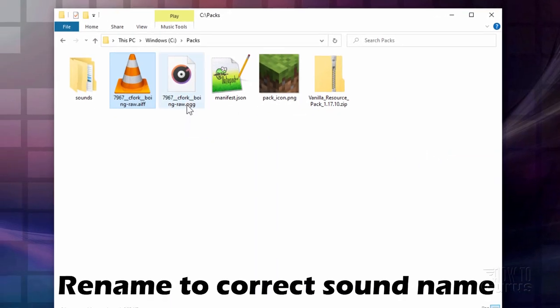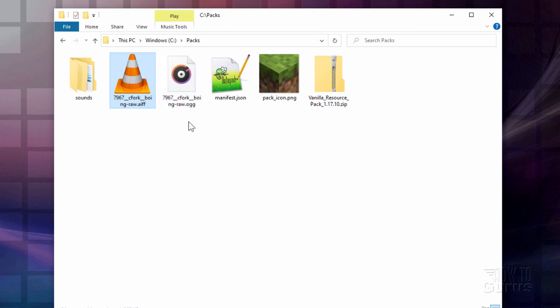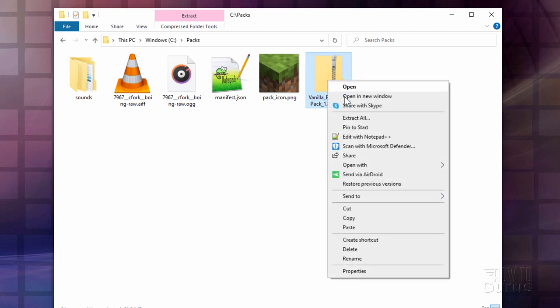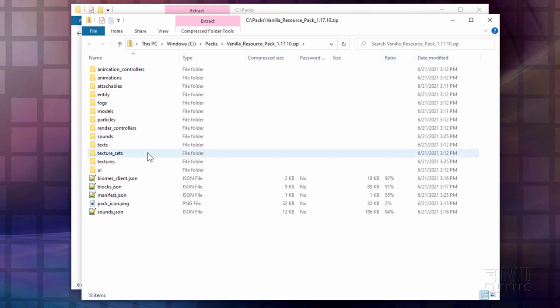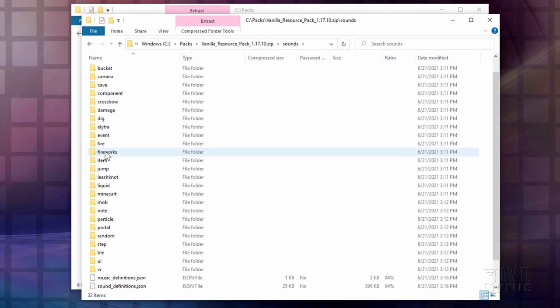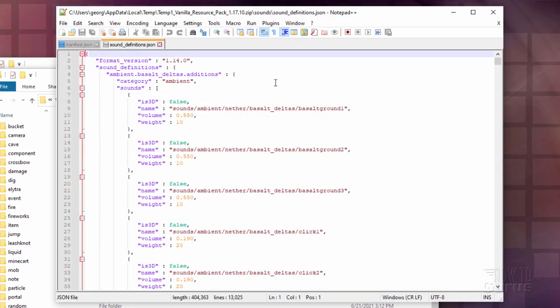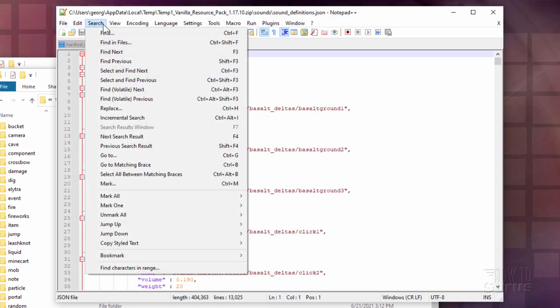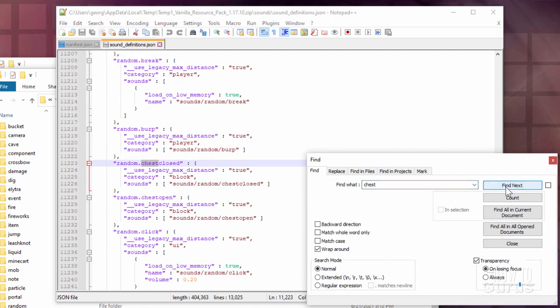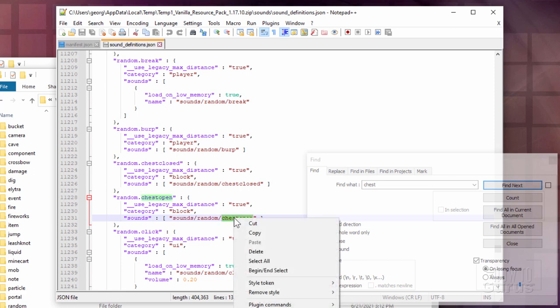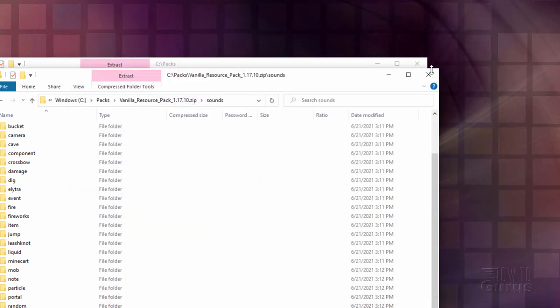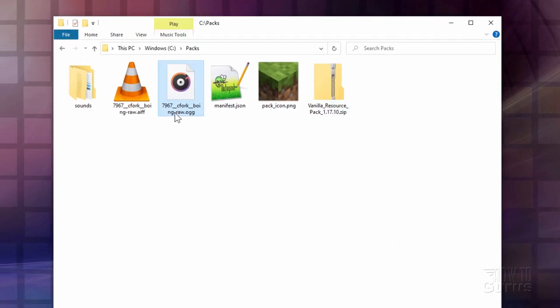And the next thing we need in here is the name for this file. This is back in the sounds definition JSON file. Let's go back over here to our zip file. Same thing. Right click. Open in new window. Back into sounds. And then open up that sound definitions again. And let's find the name of that sound file. Back to our search. Find. It's still here on the search. Choose next. And there we go. Chest open. That's what you want to name that sound file as. I'm just going to right click and copy that. Close that down. Get that out of the way.